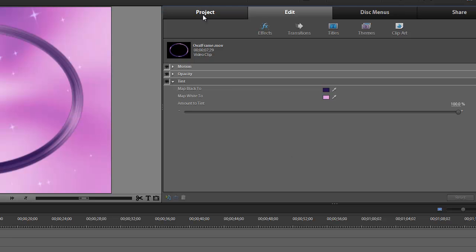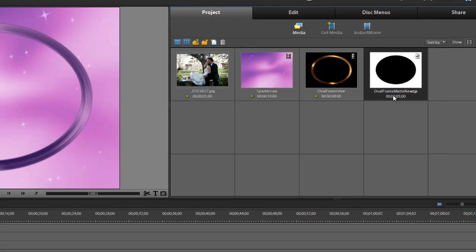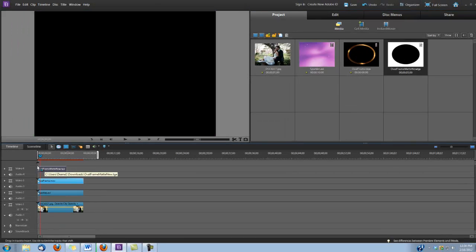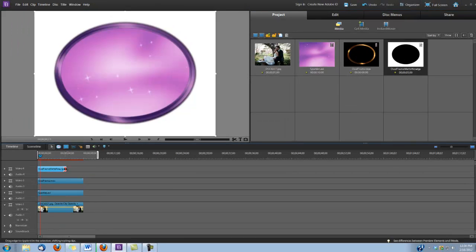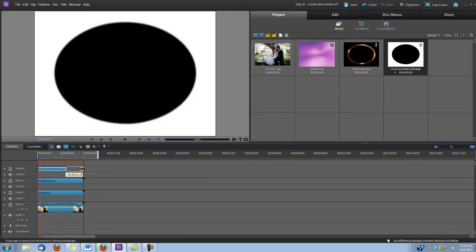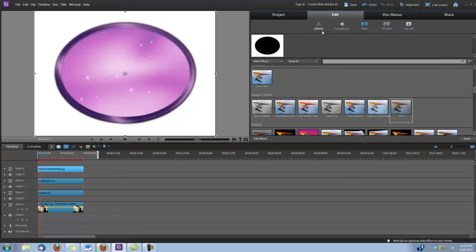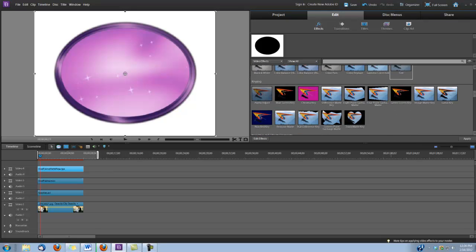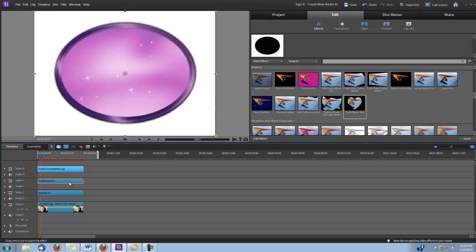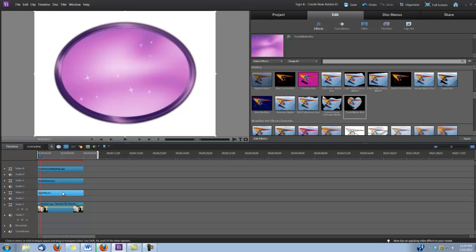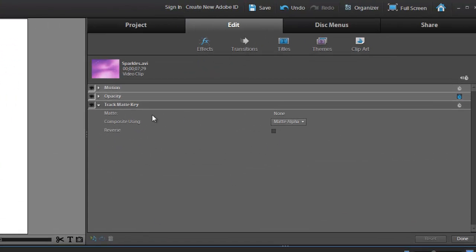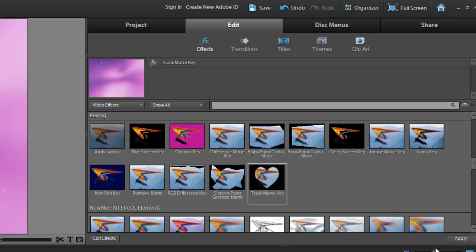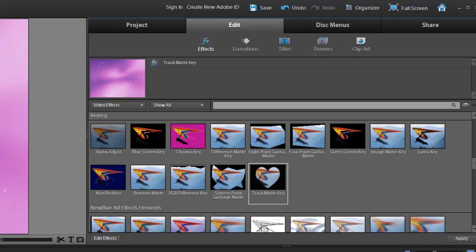Alright, now let's go back and add our OvalFrame mat. Okay, now we're going to have to apply a track mat to our sparkles clip on Video Track 2. So let's go back to Edit, Effects, and scroll down to Keying. Right here we're going to grab our track mat key and drop it on the sparkles clip in Video Track 2. Then click on your Edit Effects, and we're going to set the mat to Video 4 because that's where our mat is located. And we're going to make sure that the composite using is set to Mat Alpha. And then we're finished.